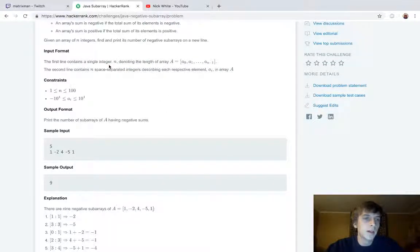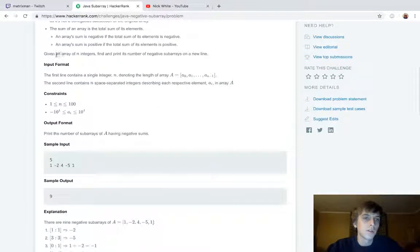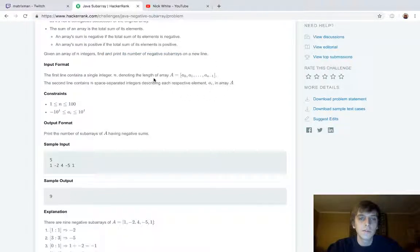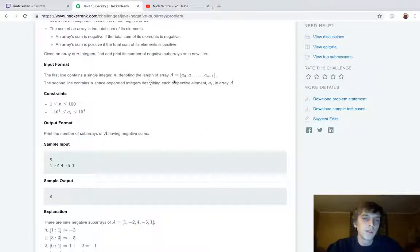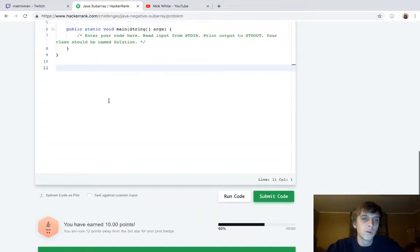The first line contains an integer n denoting the length of the array. Given an array of n integers, find and print the number of negative subarrays on a new line. So we get the size of the array and then a bunch of elements as input — those are the elements of the array.